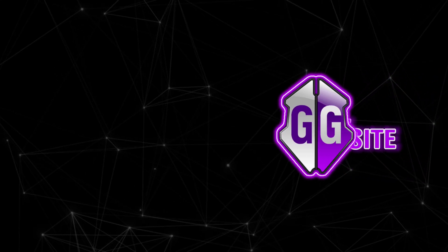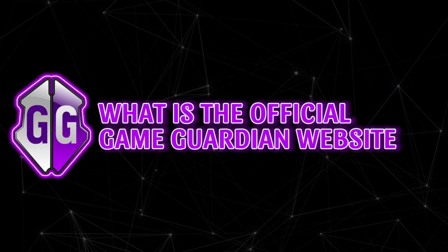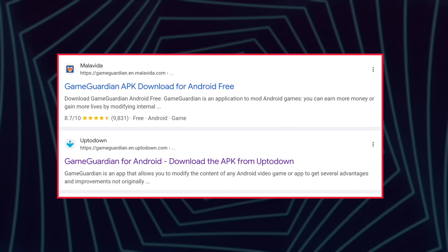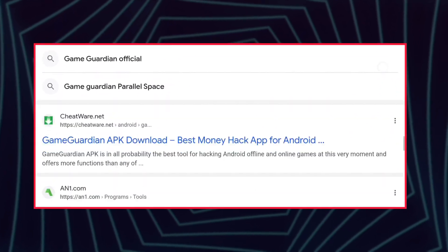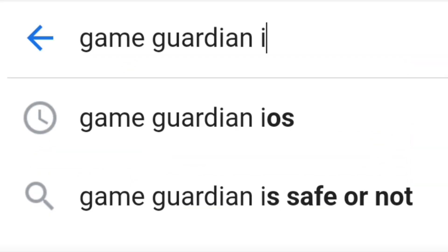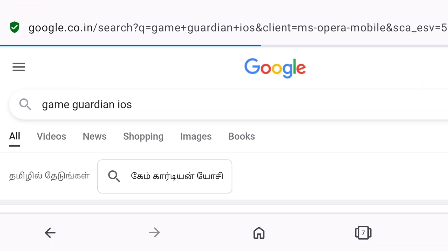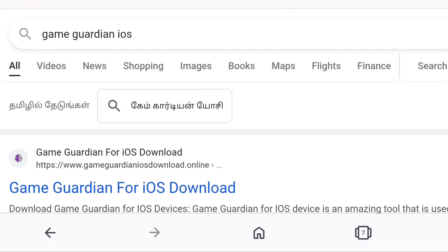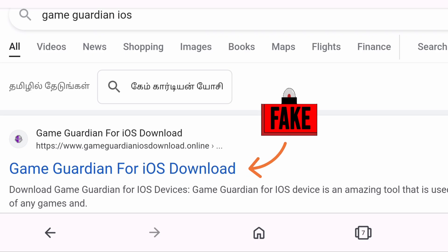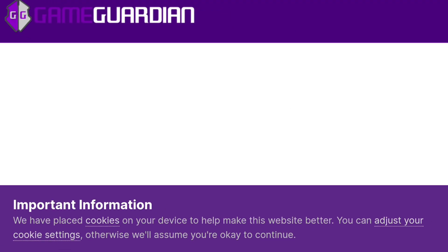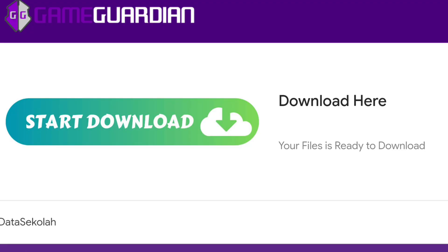First, we need to know what is the official GameGuardian website. Because there are many fake GameGuardian websites — if you search for GameGuardian iOS, you will get a fake GameGuardian website first. So don't be fooled. GameGuardian.net is the only official GameGuardian website.